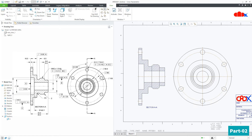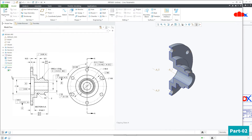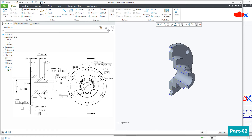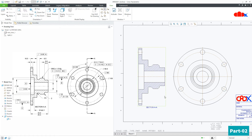Go back to your part, just hide this cosmetic sketch, and that area is gone.